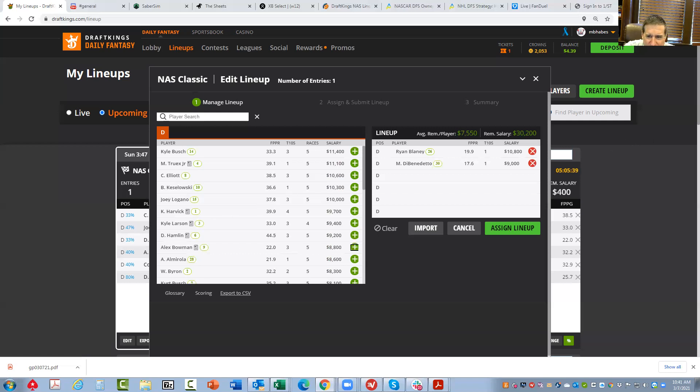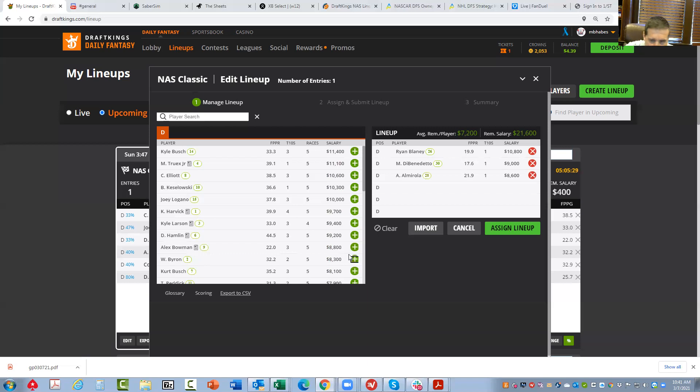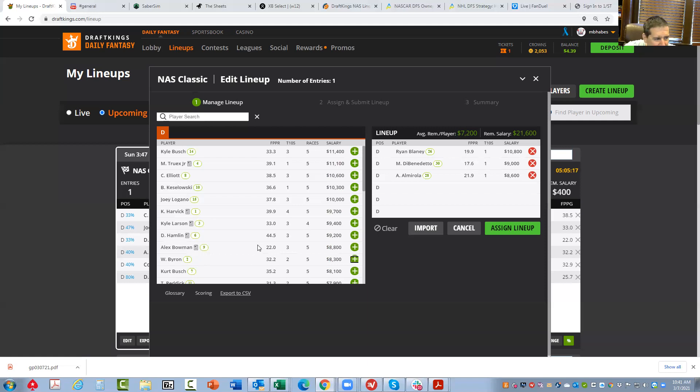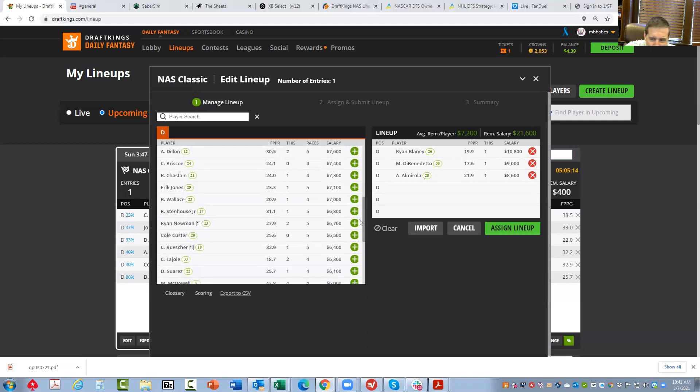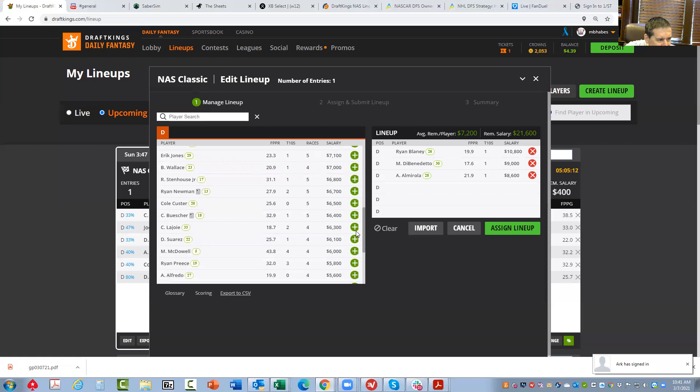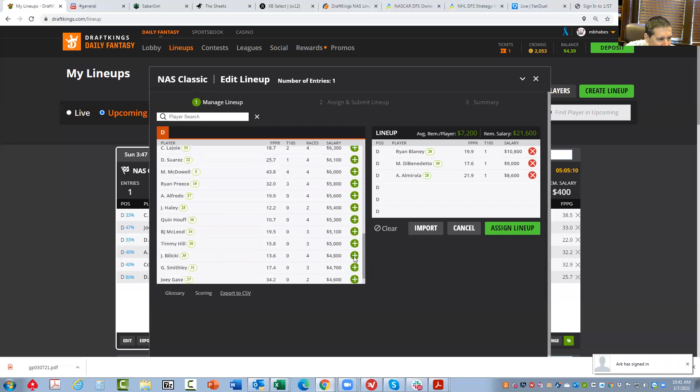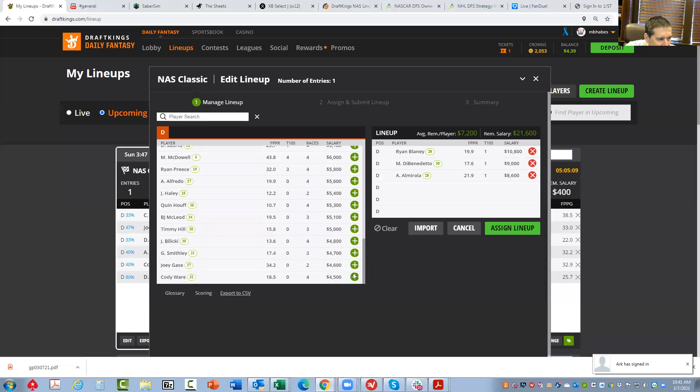What other guys do I like in this type of range? Other guys that rate to be good plays and place differentials - Alec Almirola from the 28. He also is going to be pretty popular. But again, that's fine by me. So they're going to be where I get probably my place differential from - probably DiBenedetto, Almirola, and Blaney.